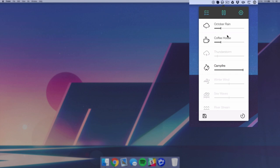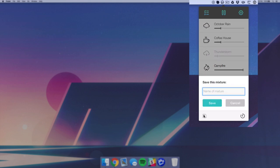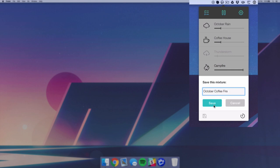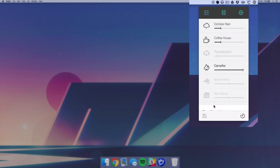And once you get something that you like, you can actually hit save at the bottom left and you can create a mixture. This is basically just a preset of sounds that you've made. So once I find that I like October Rain, Coffee House, and Campfire at those volumes, I can save it and call this October Coffee Fire because that's a creative name.